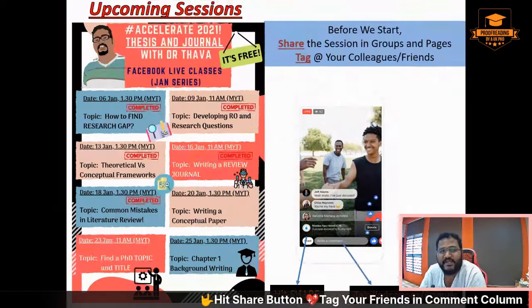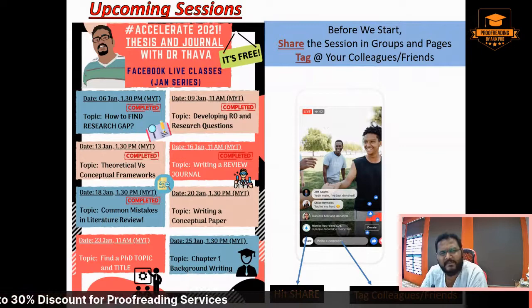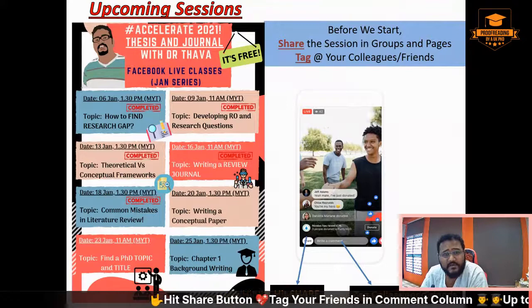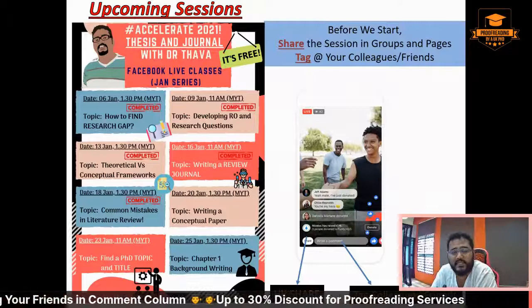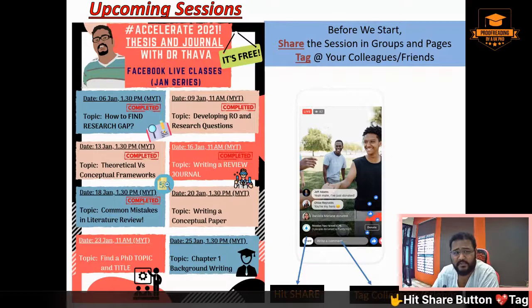Good afternoon everyone, thank you for joining me today. Today is an exclusive session on concept paper writing. We're going to look into what exactly a concept paper is. Everyone is talking about concept paper — some say it cannot get into Scopus, some say it cannot get into ISI. Is that really true? Some say concept paper must be written at the beginning of the PhD, others say before proposal defense. So what exactly is this concept paper? What exactly is a review paper?